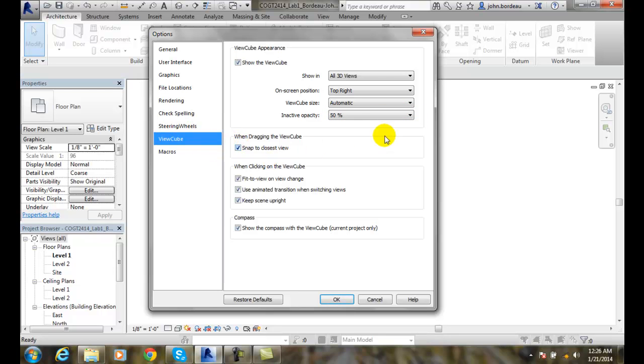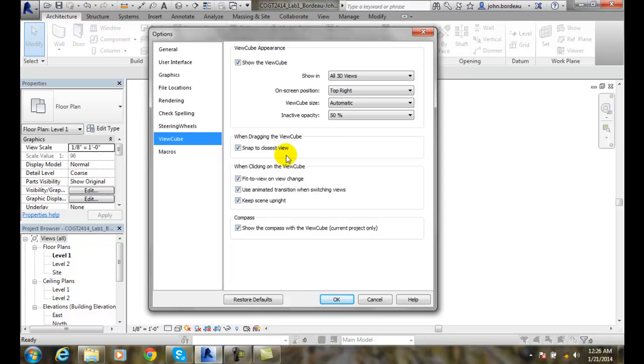When you're dragging the ViewCube, when you're giving it a little spin, it will snap to the closest view. I like that. So you're between the east view or the right side view or the left side view and the front view. It will go to either one. It just won't go to some random spot. So I like that.